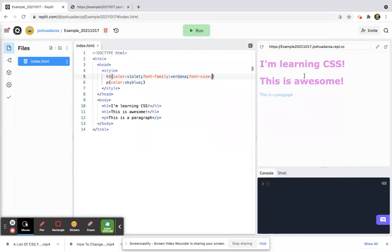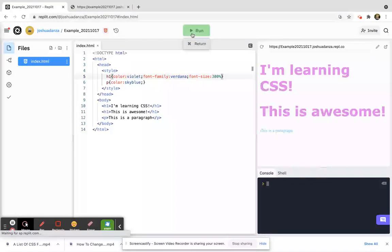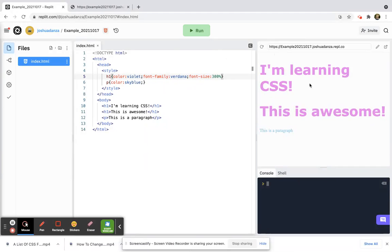Right now, this is actually H1 is set to 200 percent because watch this. If I set this to 300 percent and then I ran it, it looks a lot bigger, right?